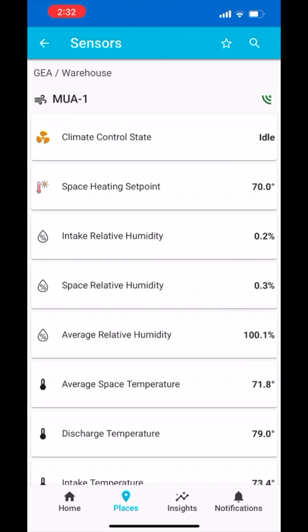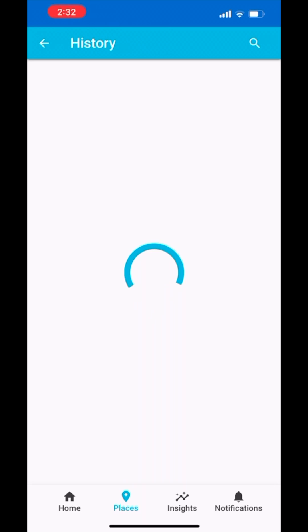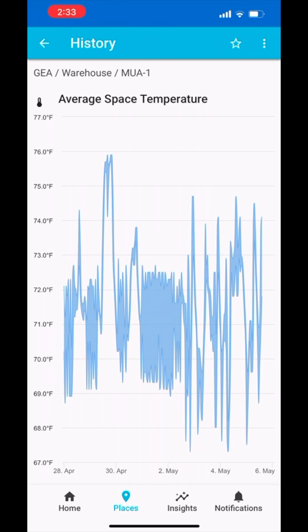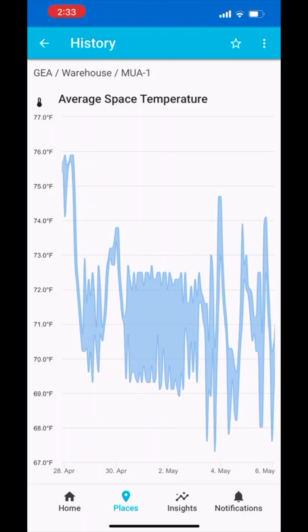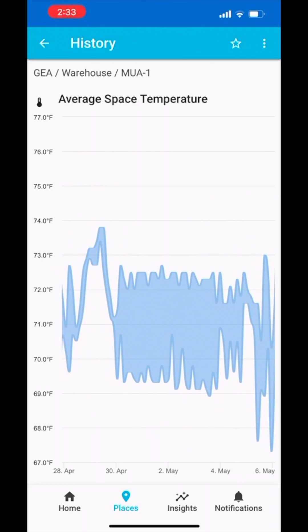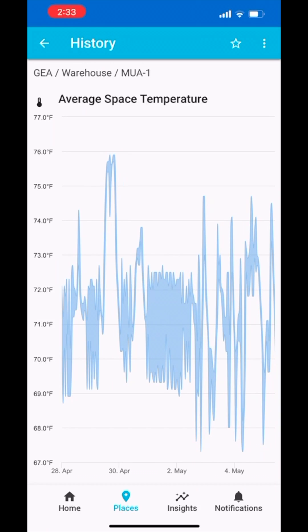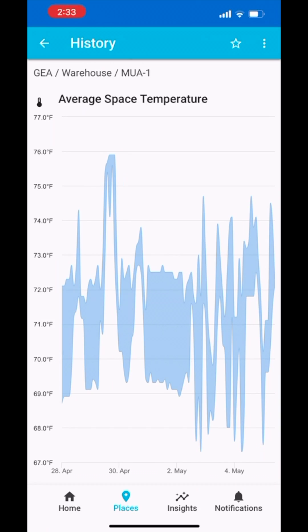Let's take a look at the average space temperature of this building. Tap on the average space temperature option and you will be brought to a line graph showing the unit's recent readings. Use two fingers and pinch in and out to zoom in and out of specific times.